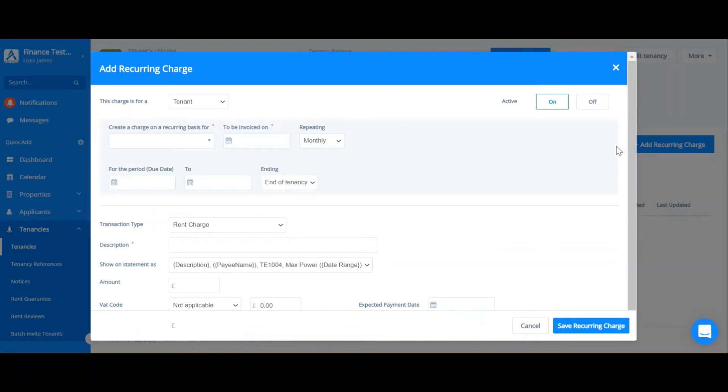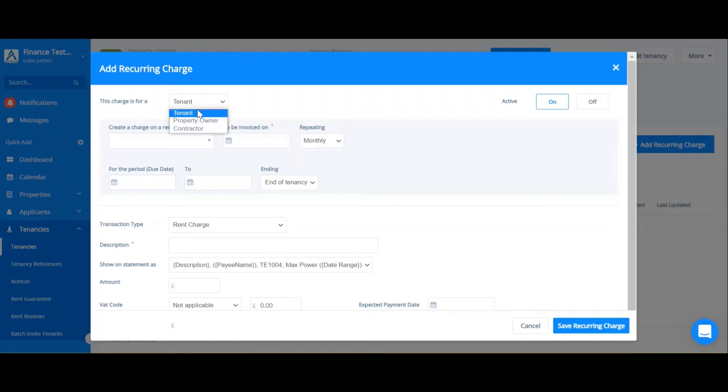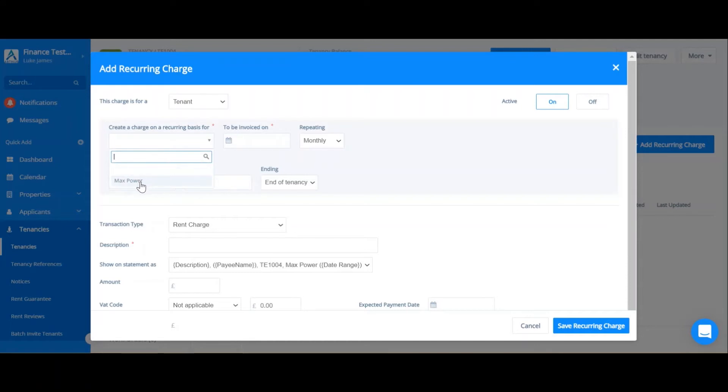I'm going to add a recurring transaction for direct rent for the tenant. At the top you can select who the charge is for, and this will dictate which statement this sits on. And you can choose which tenant that this relates to.